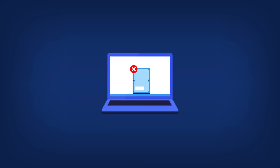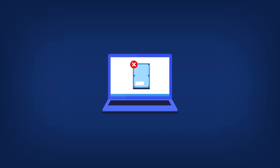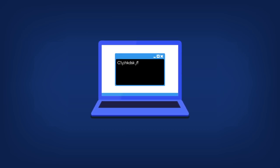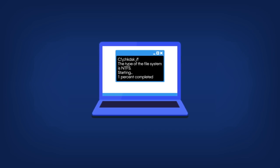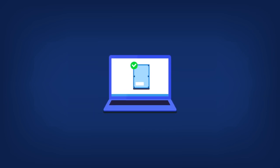On the program screens, damaged partitions are marked with a red circle with a white cross in the upper left corner. Before you begin cloning, you should check the disks for errors and correct them using the appropriate operating system tools.